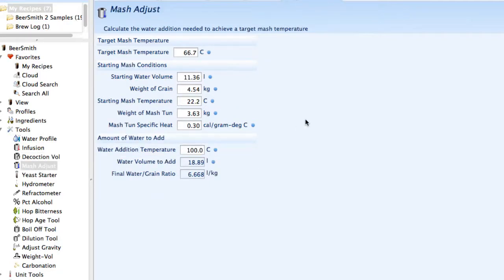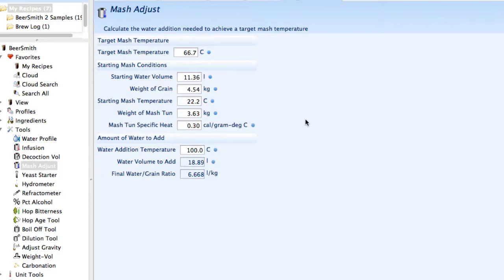There's a mash adjust tool. This is used to make small adjustments to your mash if you're brewing. For example, if I start with my initial strike temperature of 150 degrees and end up a little bit off, I can use this tool to determine how much water I need to add, either hot water or cold water, to achieve my target temperature.